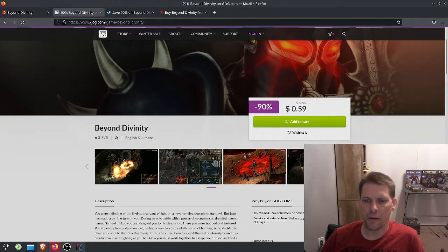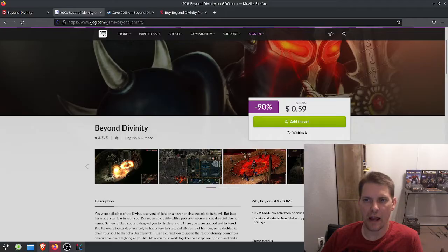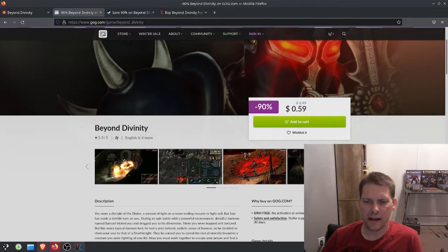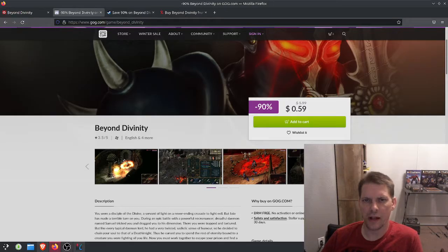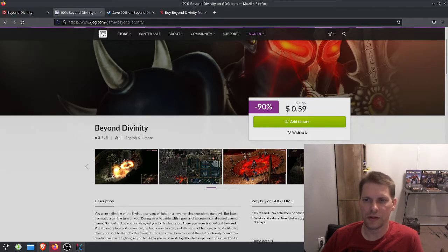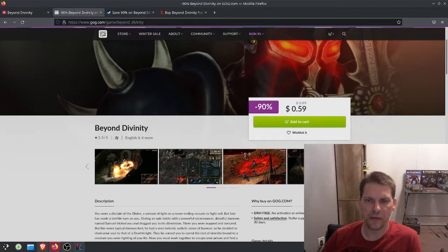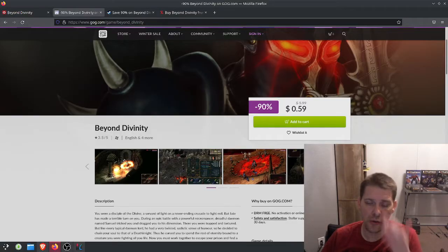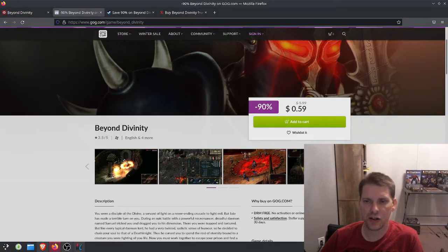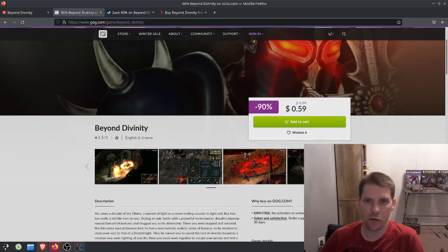Another big benefit to the game over Divine Divinity that some people like to gloss over is the fact that on your skills, you can pay to respec everything and basically swap skills out when they're not working for you. Which is a really nice addition, because that was something you definitely could not do in Divine Divinity.